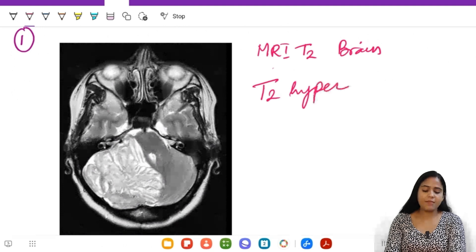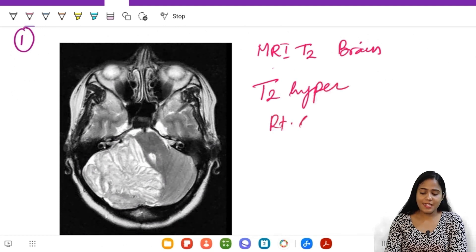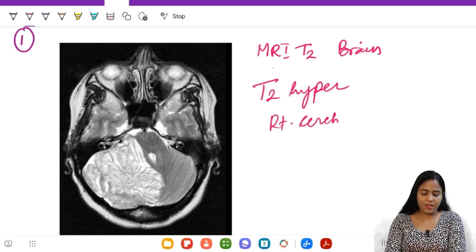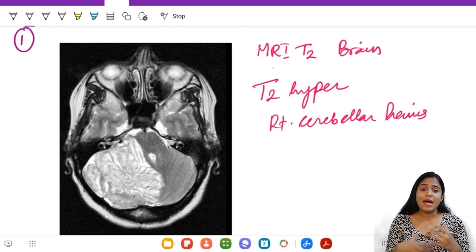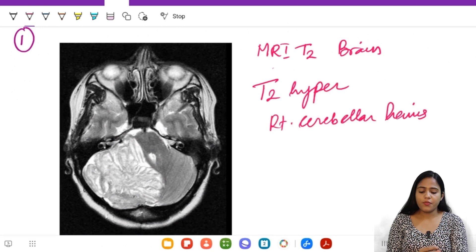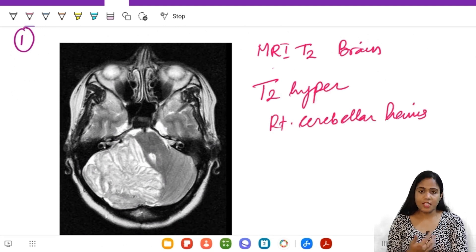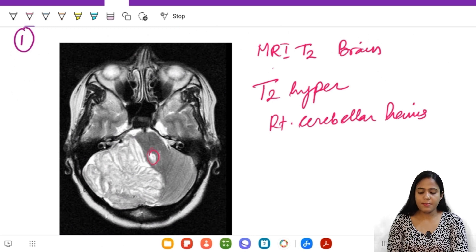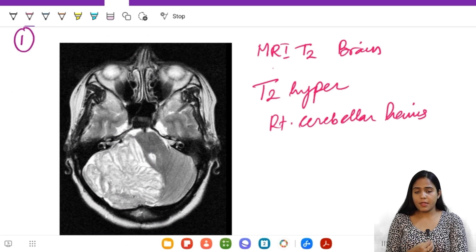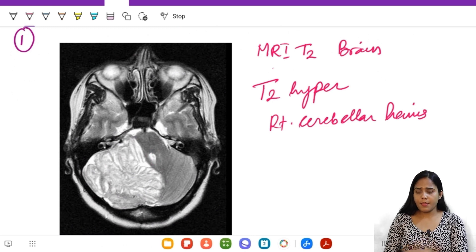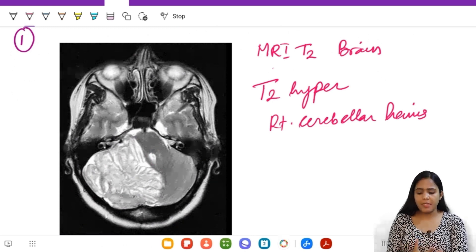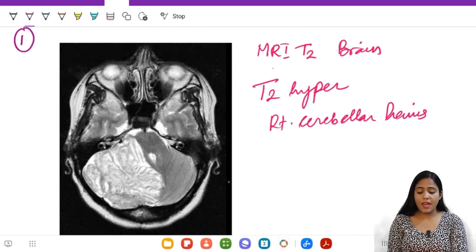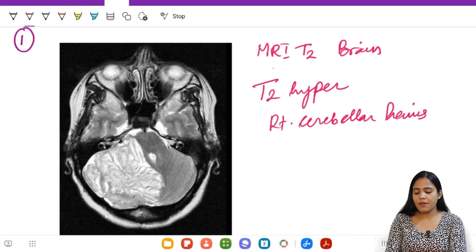There is mass effect on the fourth ventricle, it is almost effaced as you can see here. The cerebellum, the affected pathology, is not just hyperintense. In fact, the cerebellar folia as you can see appears widened.